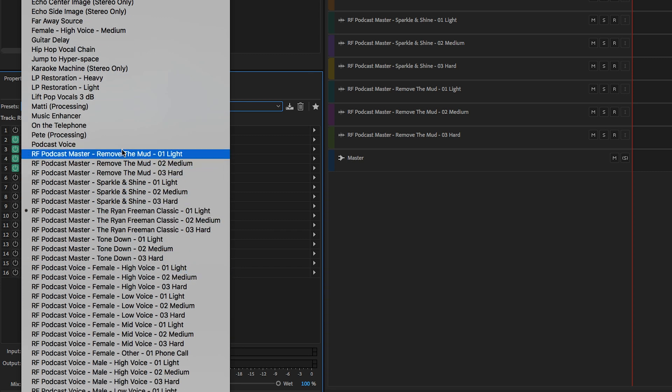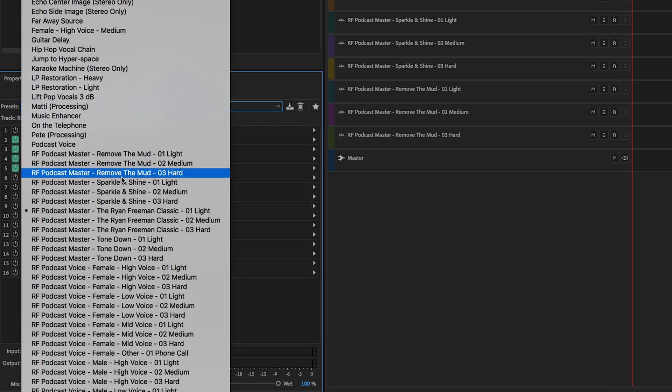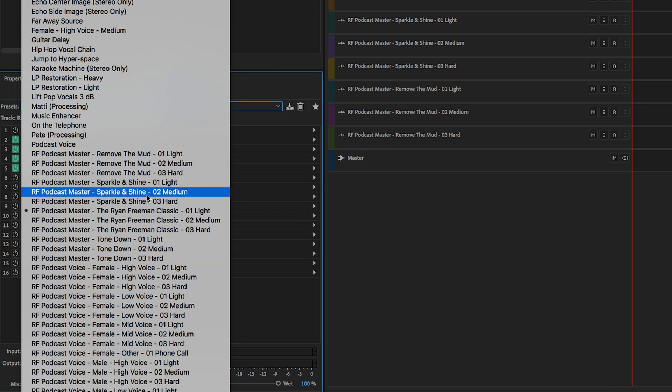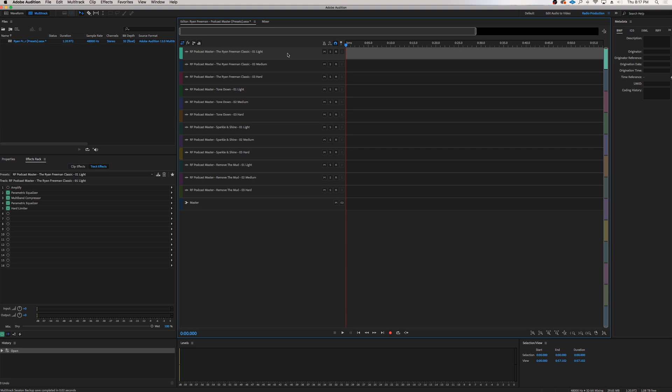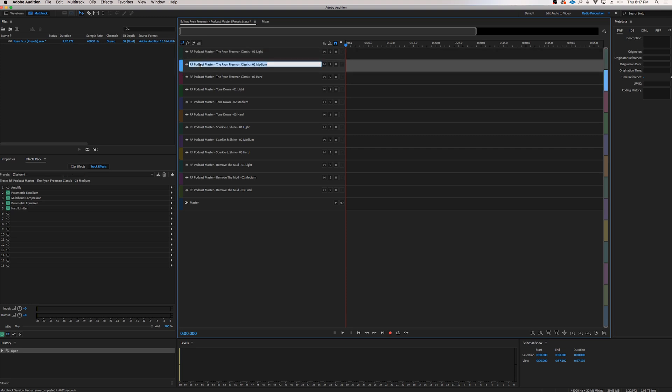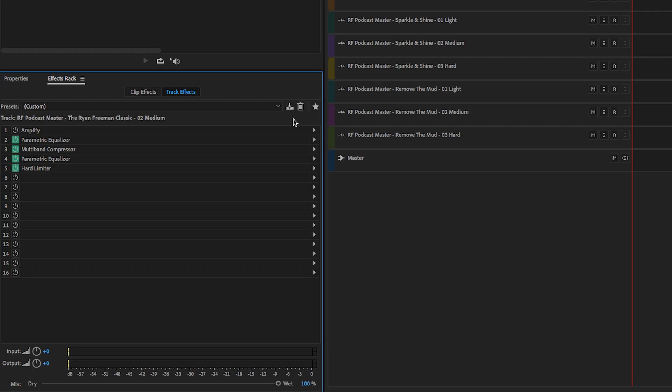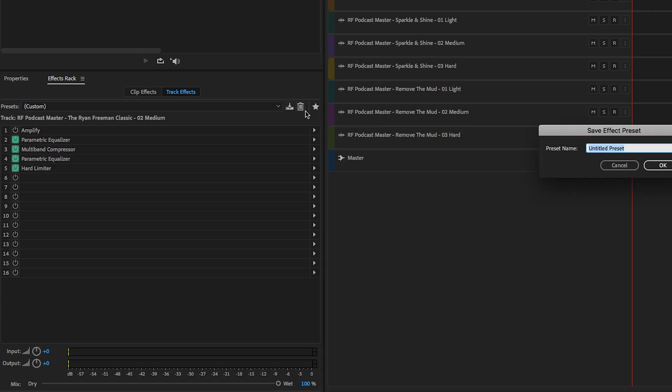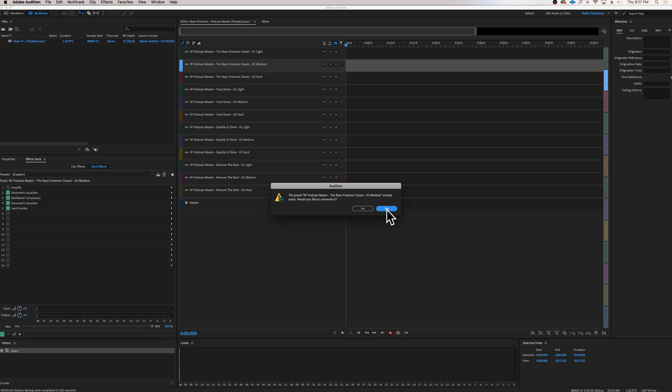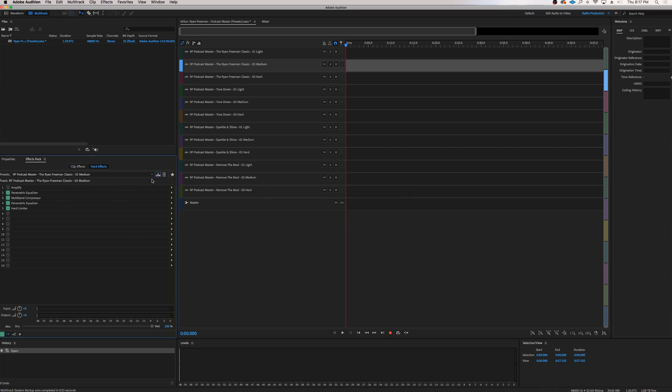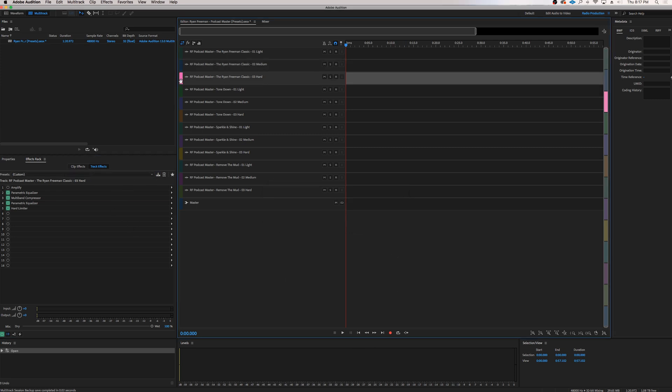I have my podcast mastering presets for all these other tracks here that have already been saved, as well as my podcast voice processing presets, which are available on my website. So now that you've done that for the first track, I want to go to the second track and just repeat the exact same thing. Command-C, copy that name. Go to the Effects Rack, Save Effect, Command-V, paste it in, and OK. Of course, you won't get this overwrite message, but it'll just save, and then there you go. So you'll do that for each of these 12 presets.